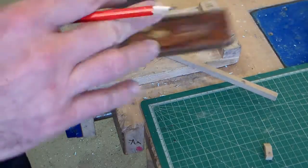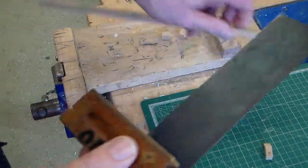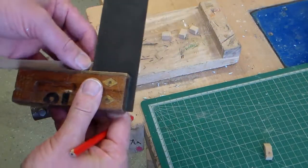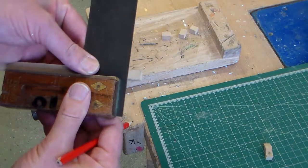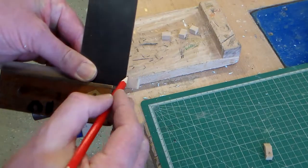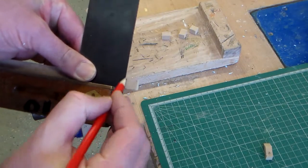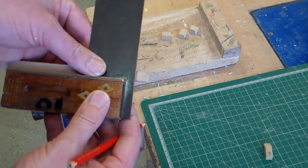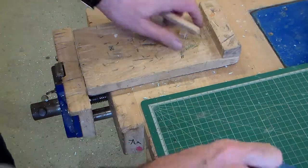And we can make them by using a tri-square, marking at 90 degrees across our piece of work, and then using the bench hook and the tenon saw.